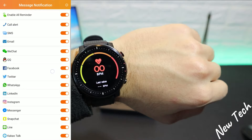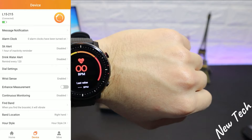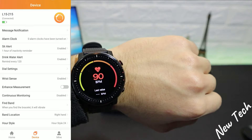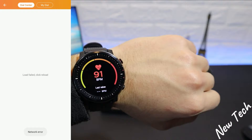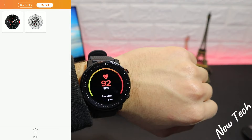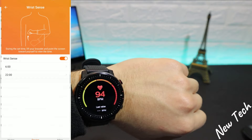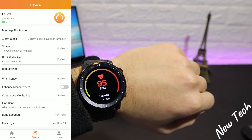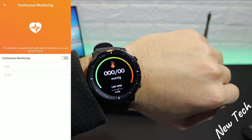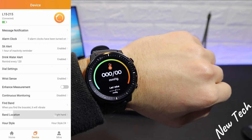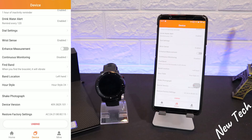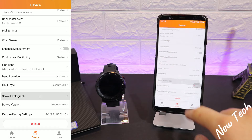After that we have alarm clock and 'Set Alert', which you can customize the timing for. We also have a drink reminder. Then there's the Dial Center — this is the page to change your watch face. We currently have only two downloaded, but with an internet connection you can download more. After that we have Wrist Sense with customizable continuous monitoring options, band location, and display style — 24-hour or 12-hour format.